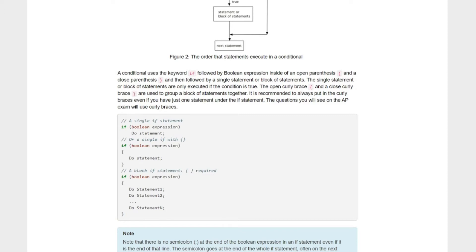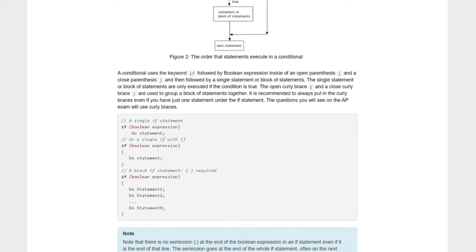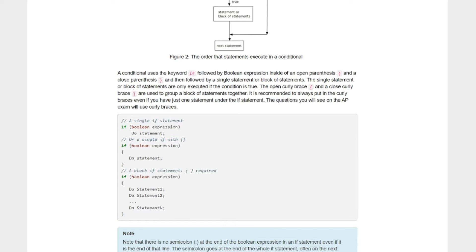A conditional uses the keyword if followed by the boolean expression inside open and closed parentheses, and then followed by a single statement or block of statements. The single statement or block of statements are only executed if the condition is true. The open curly brace and closed curly brace are used to group a block of statements together. It is recommended to always put the curly braces in, even if you just have one statement under the if statement.